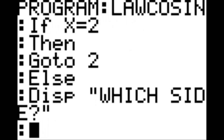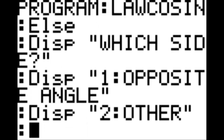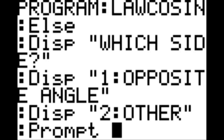New line, display: quotation mark, which side, question mark, end quotation mark. New line, display: quotation mark, one colon opposite angle, quotation mark. New line, display: quotation mark, two colon other, quotation mark.